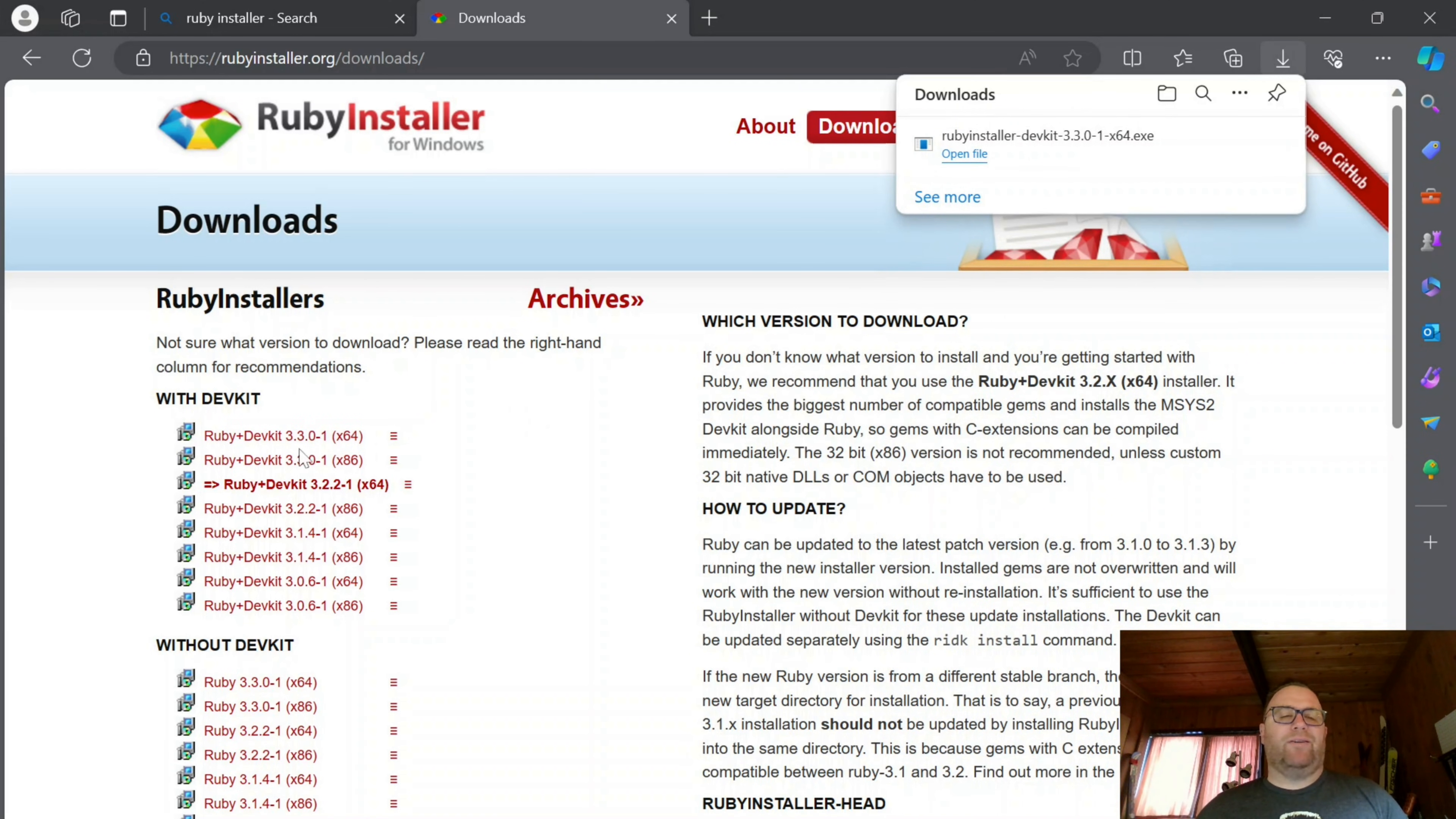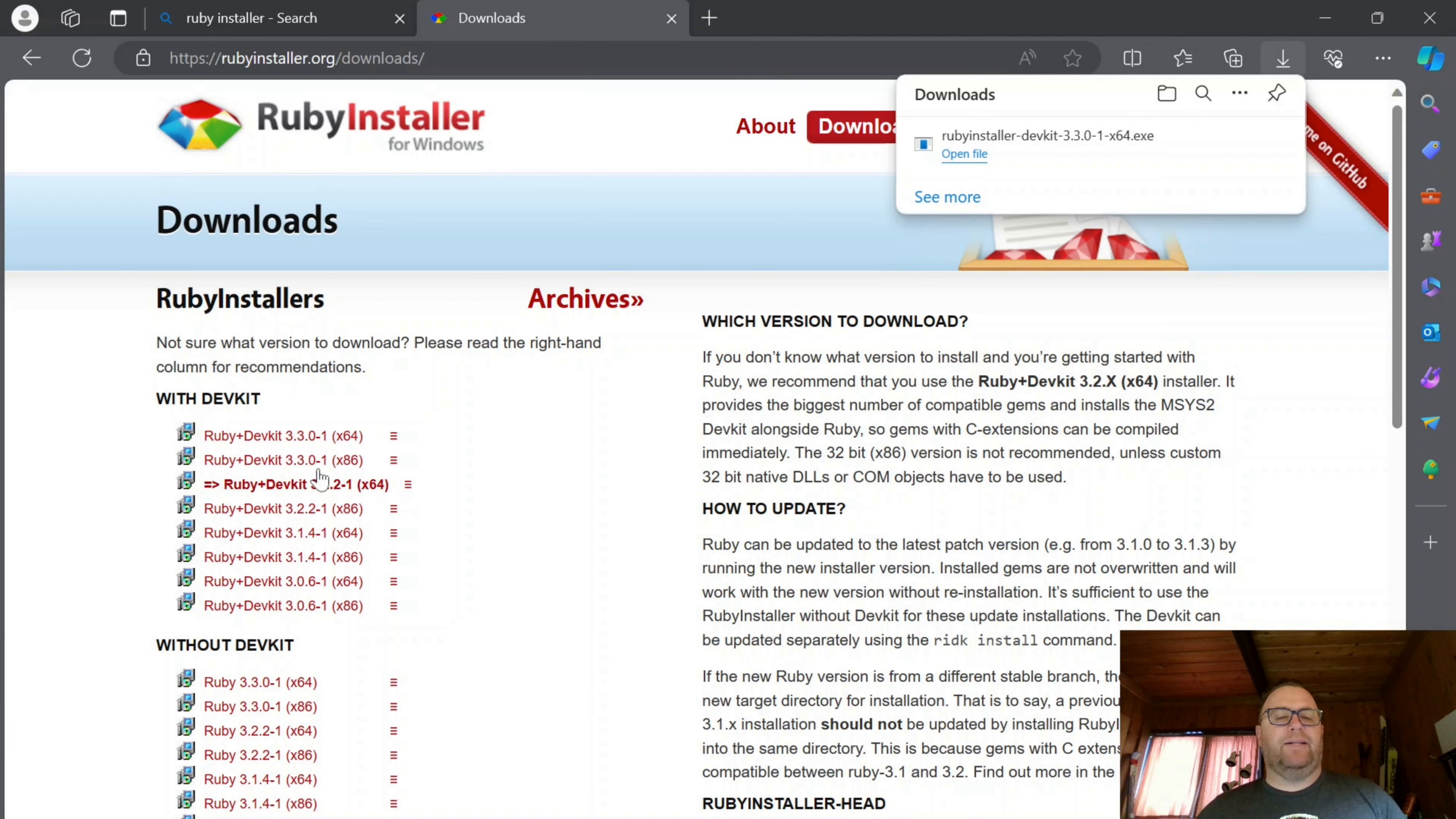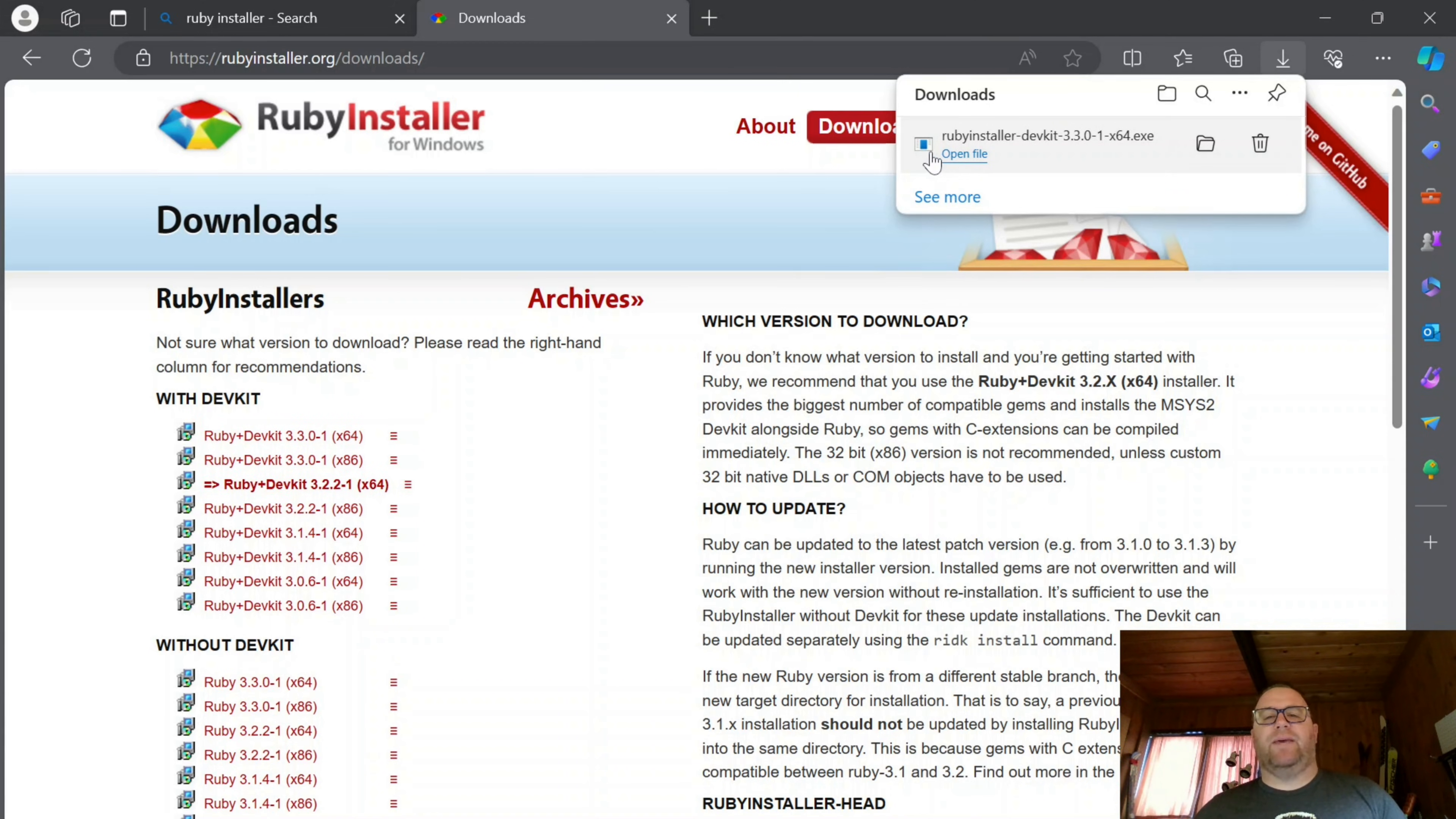Whether it asks you to keep it or not depends on when it's just got updated. It was previously at Ruby 3.2.2. This is the version that is currently recommended. This is the newer version, so it's less tested, less downloaded. That's why it's giving me that warning.